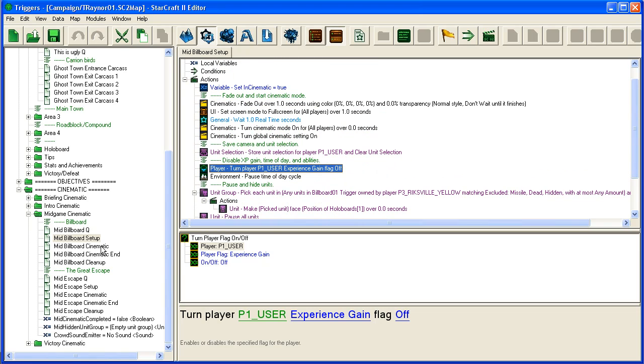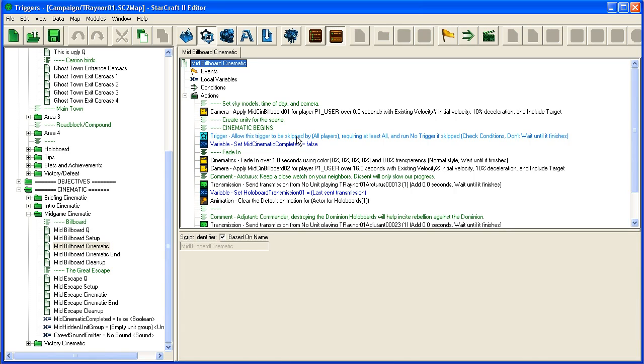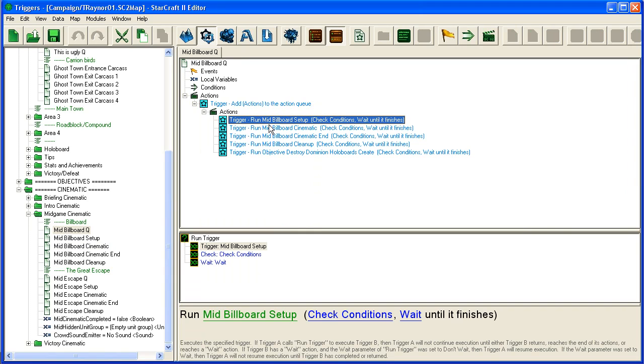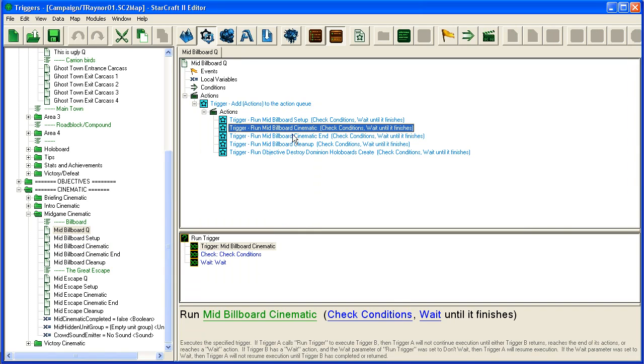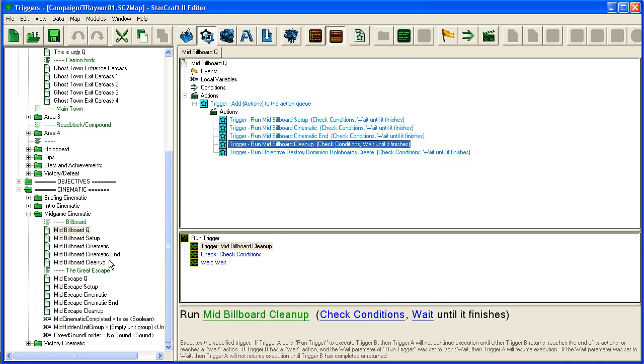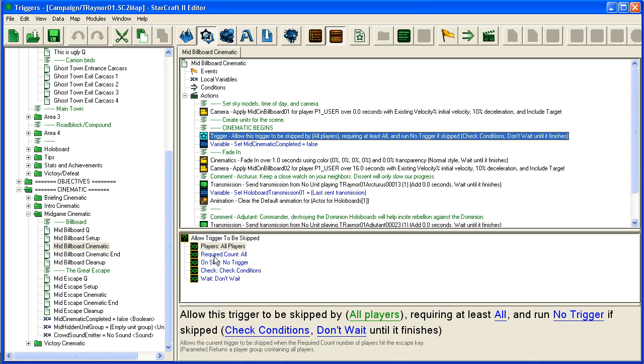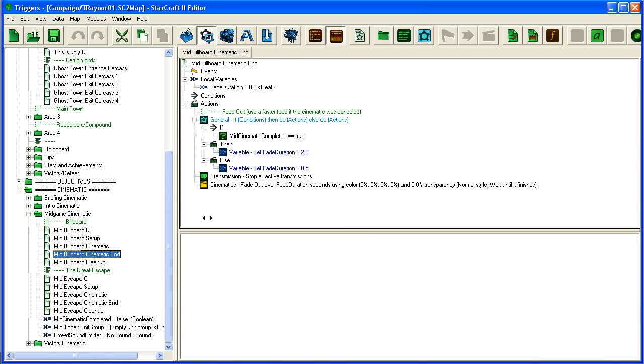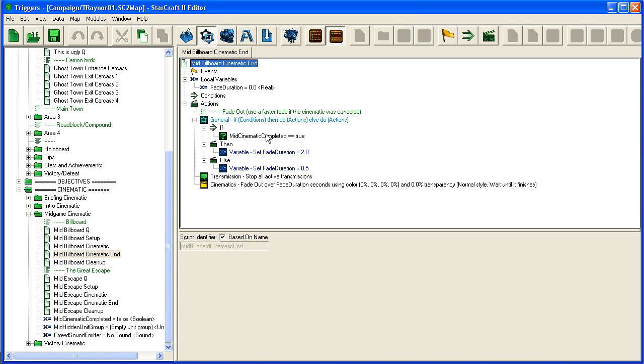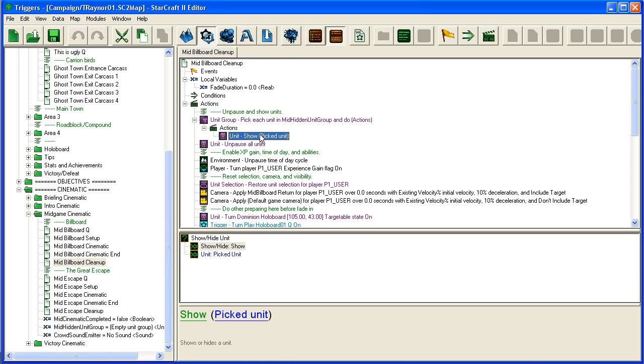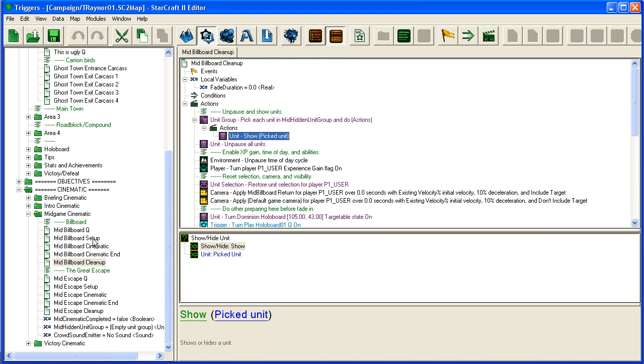I would advise you to just look over these triggers. It's very simple. Here you can see how you can allow a cinematic to be skipped. If you have all your cinematic in a single trigger and then you trigger it from another trigger, so you have like here: you have the setup, then you have the cinematic itself, then you have the end of the cinematic and the cleanup. So in the cinematic trigger you have this allowed to be skipped if it hits Escape or whatever. And if it's skipped, it just skips out of this trigger and then it keeps running the end part. You'll see here, if it wasn't completed, if it was skipped, it will fade out faster.